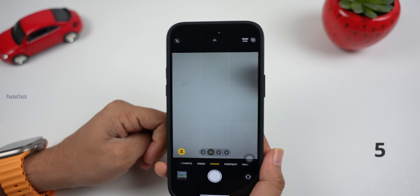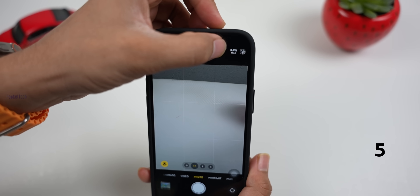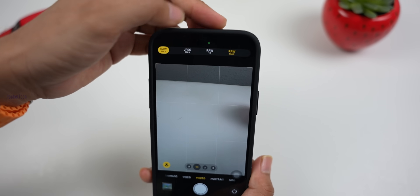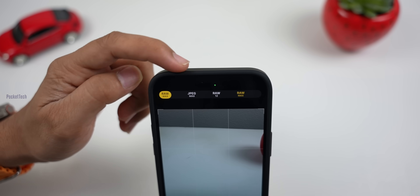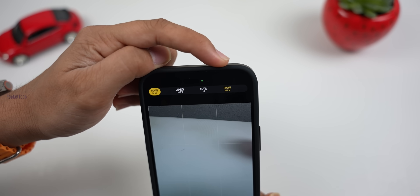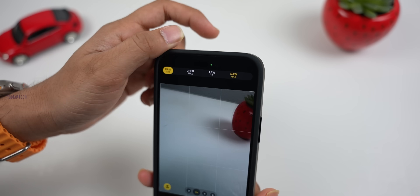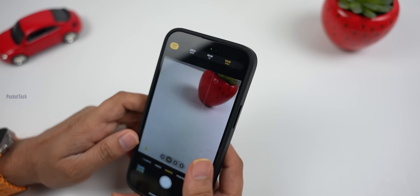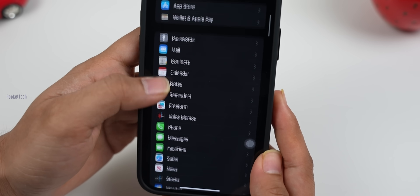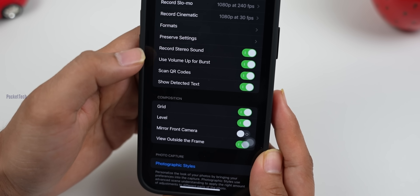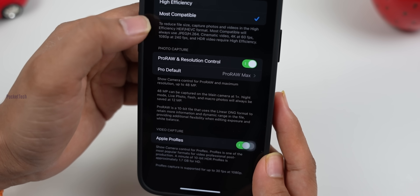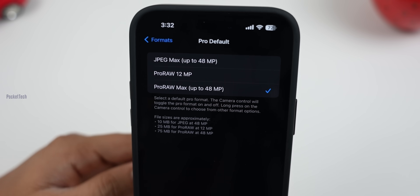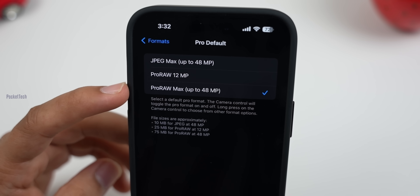The next update is the camera. In the top right corner, there is a photo mode button. Press and hold — there are different options: JPEG Max, RAW 12, and RAW Max. For this feature, I have iPhone 14 Pro and 14 Pro Max, and all these features also support the iPhone 15 series. In camera settings, go to Format, then Pro Default, and you can choose JPEG, Raw, or ProRAW.